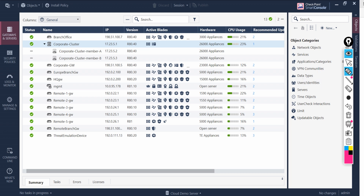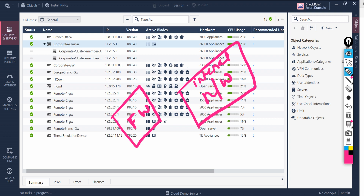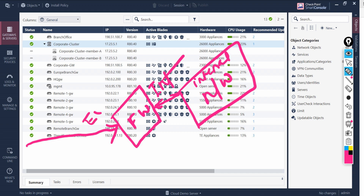Let's understand this one more time. Consider your internal network and external network. You have a firewall, and traffic is hitting from the cloud or the outside world to this firewall. Your firewall has different interfaces — one is external and one is internal.